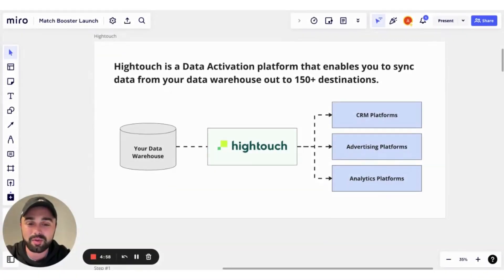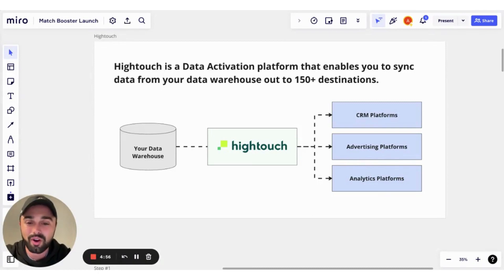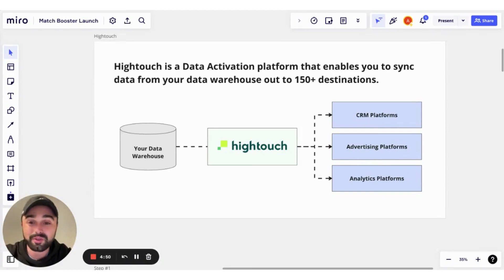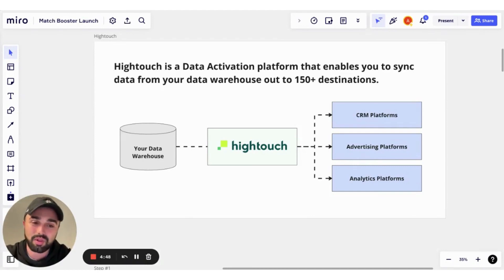Alec from Hytouch here. I'm going to walk you through a little overview of Match Booster, our newest product release that we are super excited about getting out to market. So first of all, for those not familiar, Hytouch is a data activation platform.